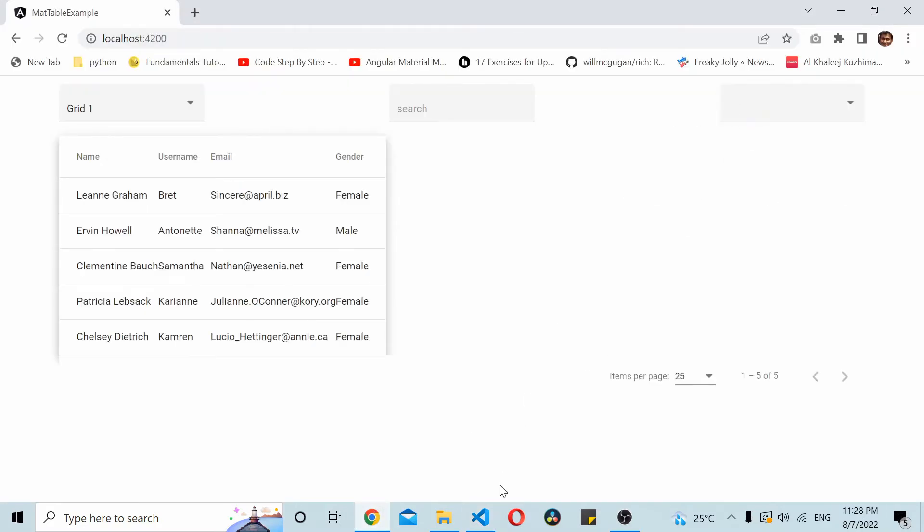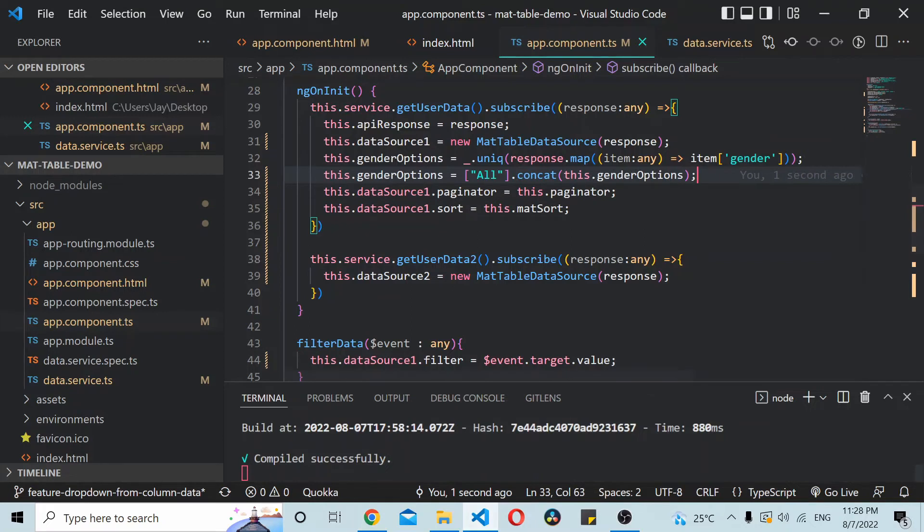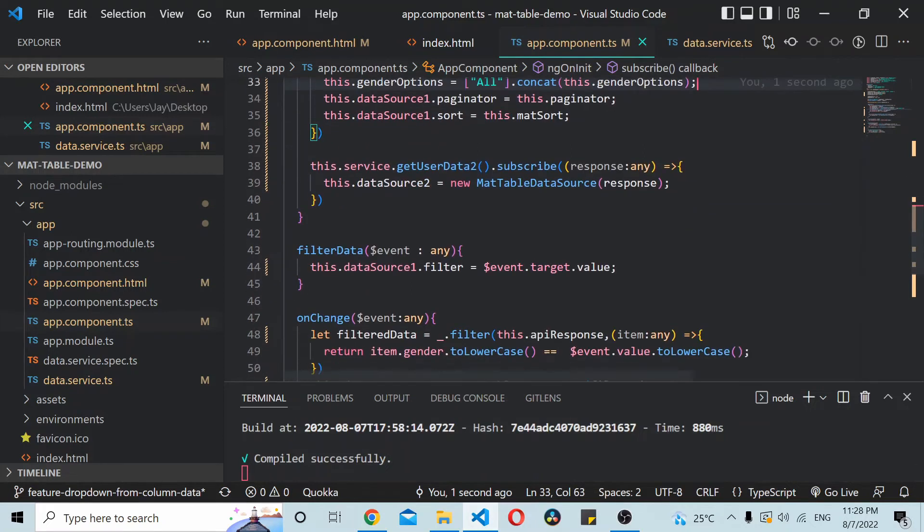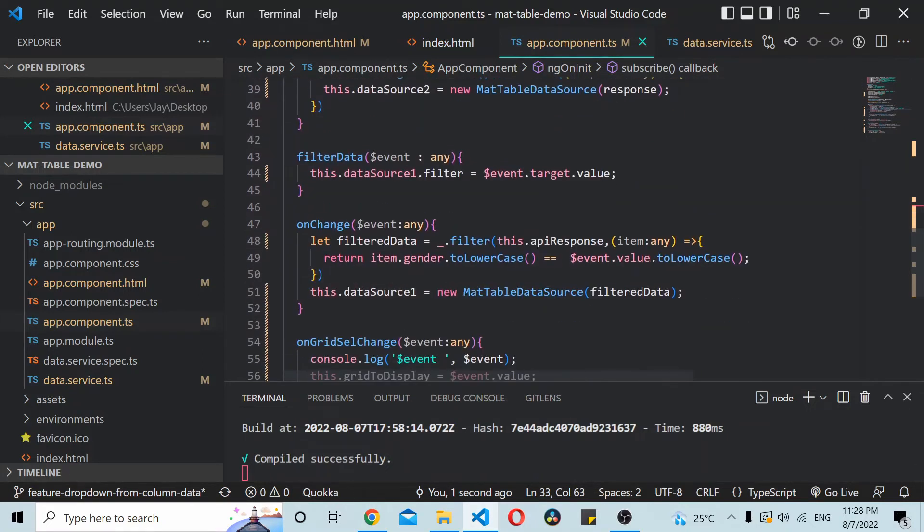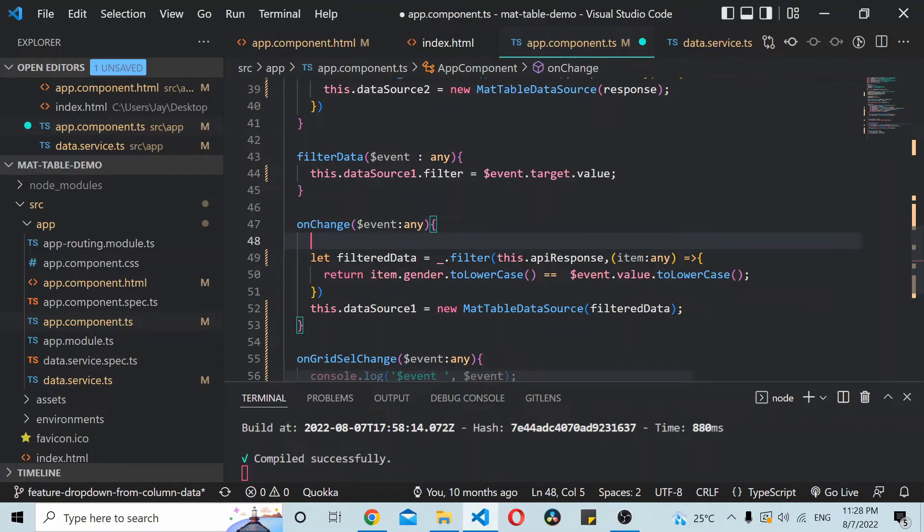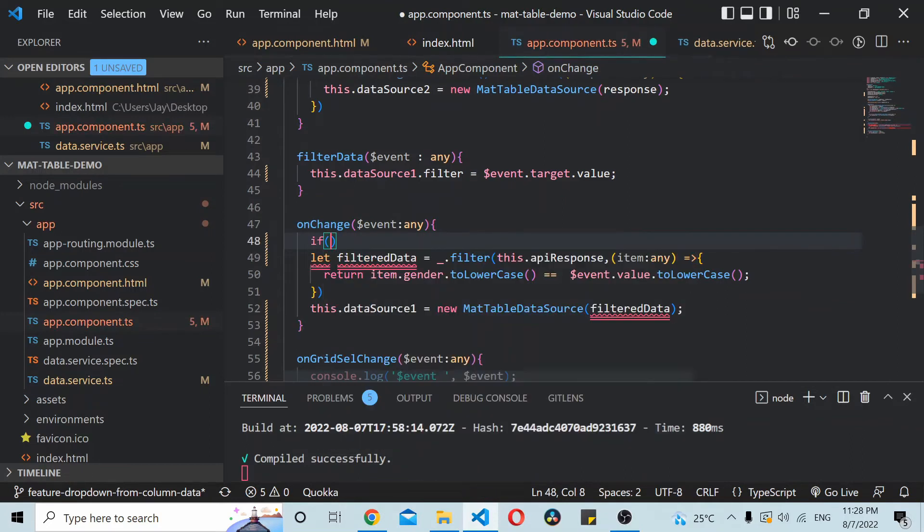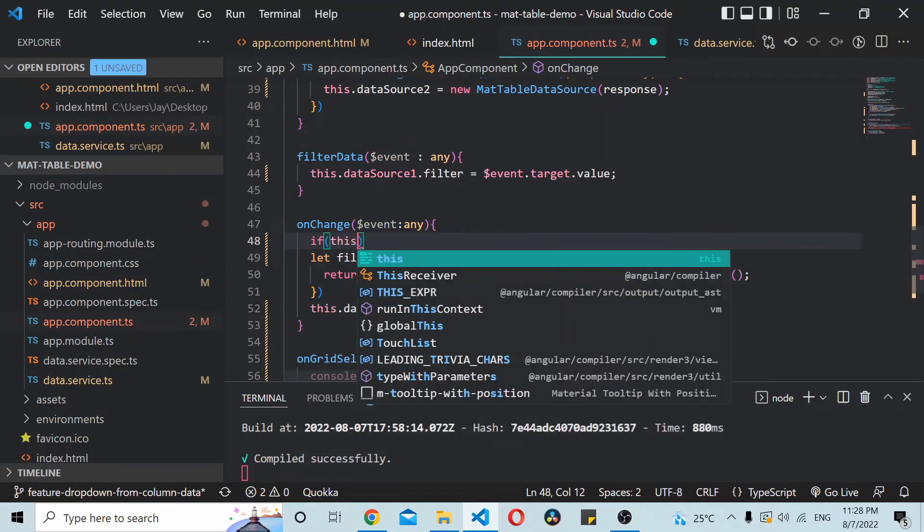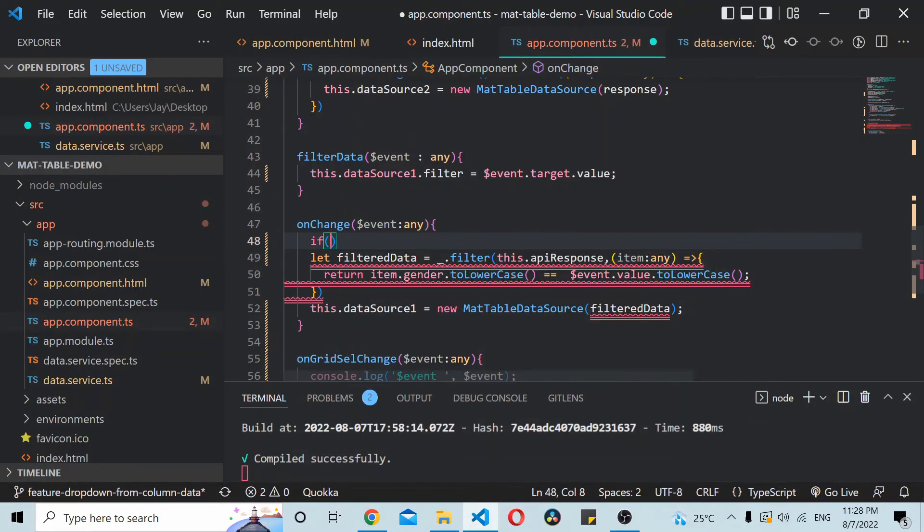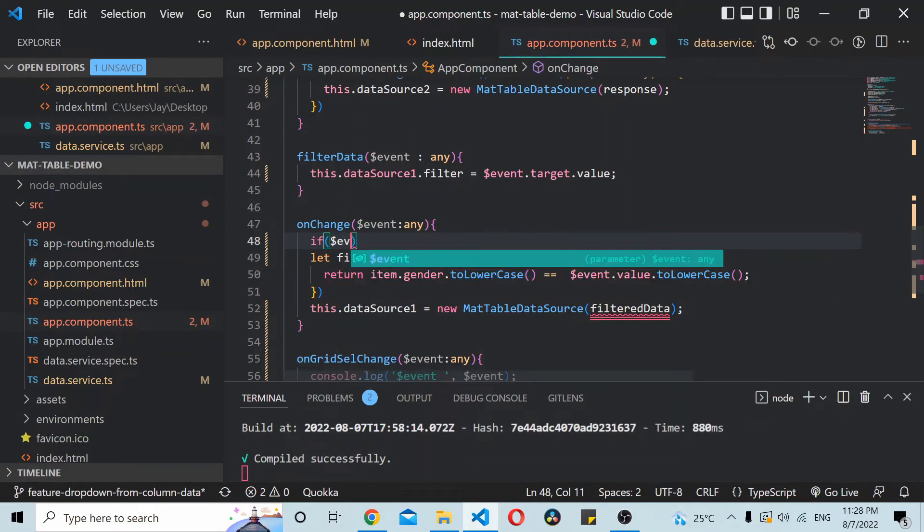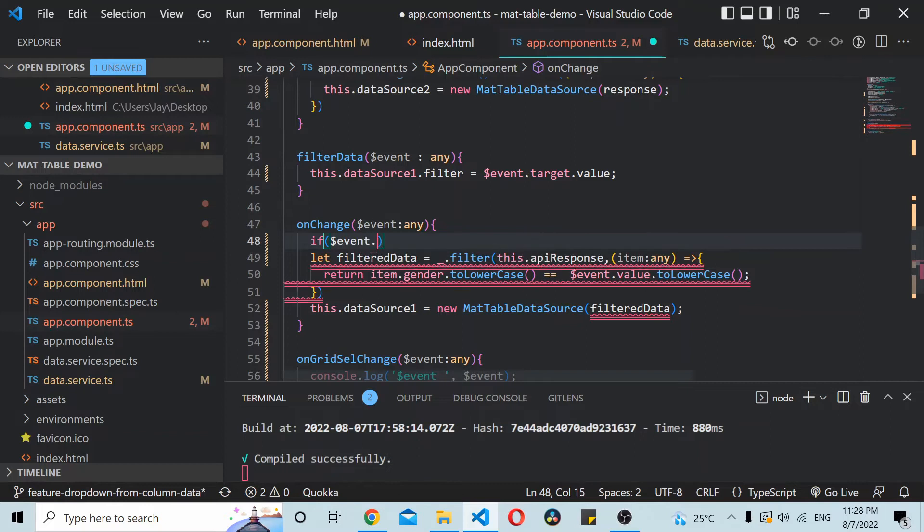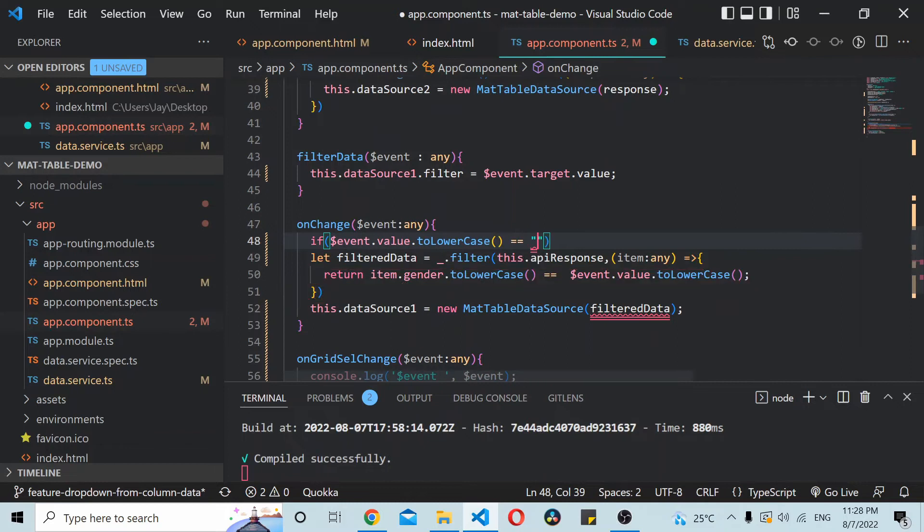Now on selection of dropdown we need to handle that all selection. So this is onChange event. What I'll do is I'll check here and check the value of the selection. If that is equal to all...